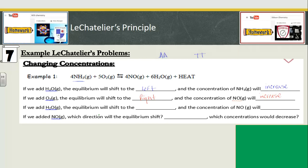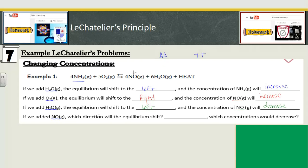If we add H2O gas, the equilibrium shifts to the left away from what is added, and the concentration of NO — which is on the right — will decrease. The arrow drawn under the reaction indicates the direction the equilibrium shifts: it increases concentrations in the direction it points and decreases concentrations in the direction it points away from. If we add NO, the equilibrium shifts left away from what we add. NO, H2O, and heat would all decrease because they're on the side the reaction shifted away from.